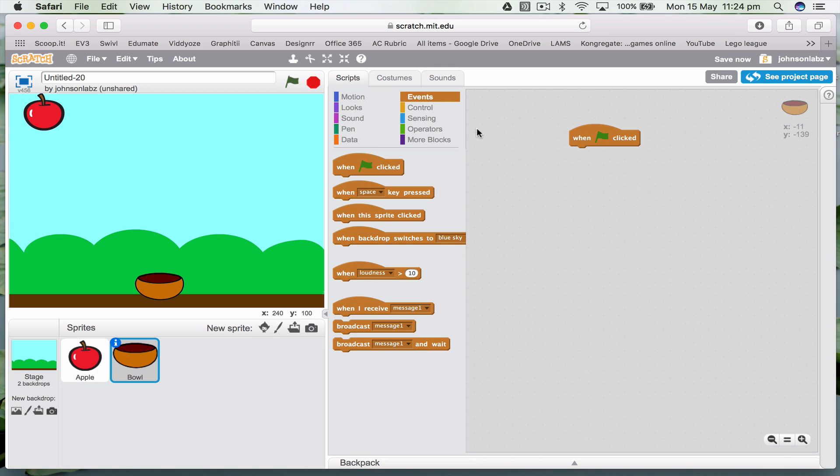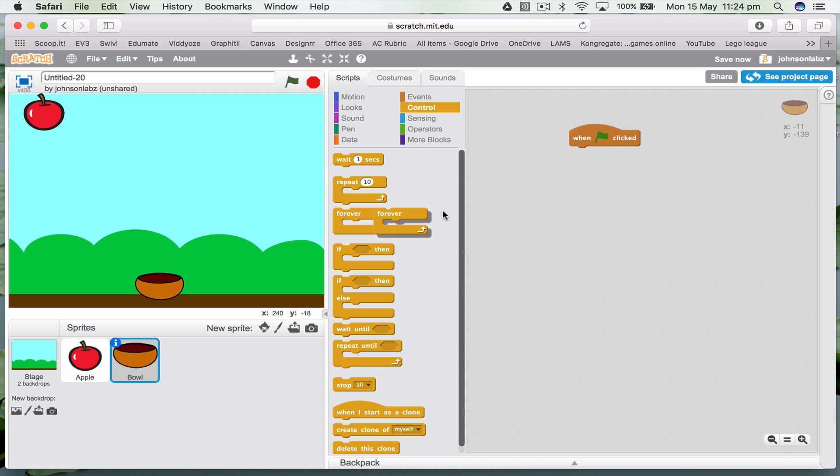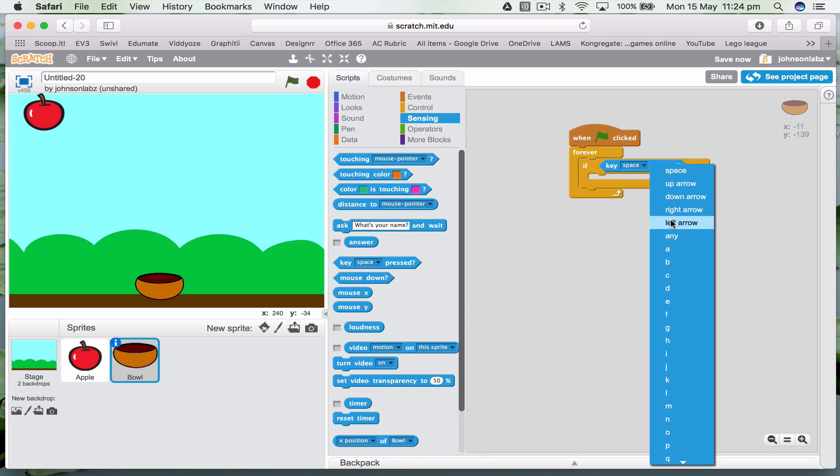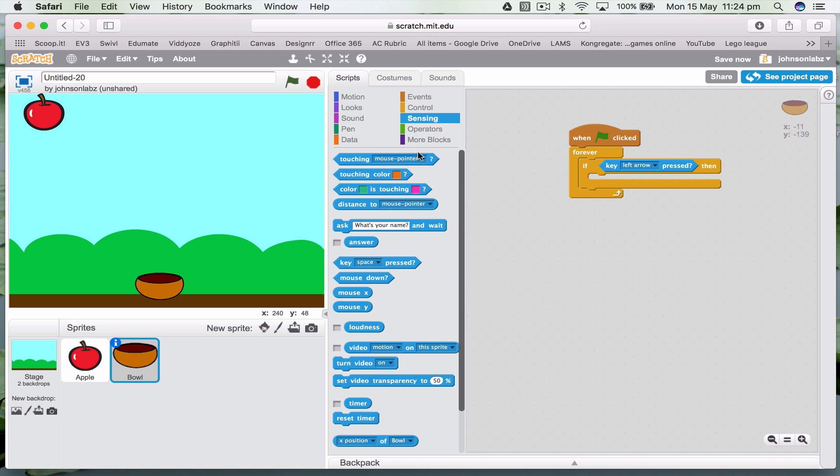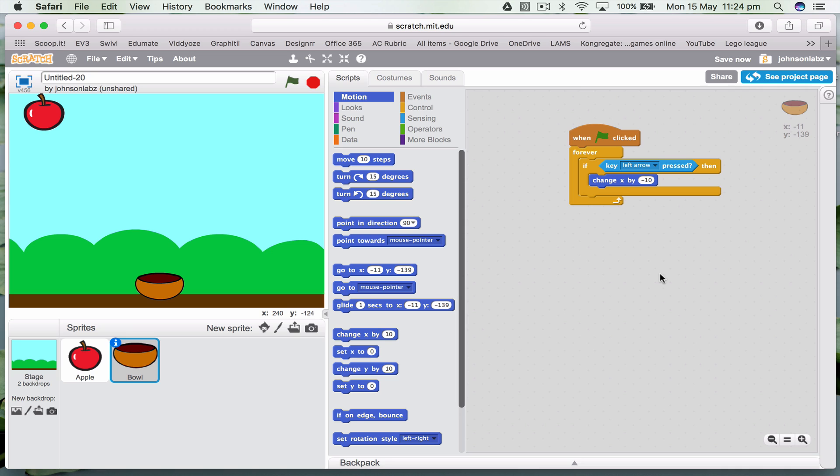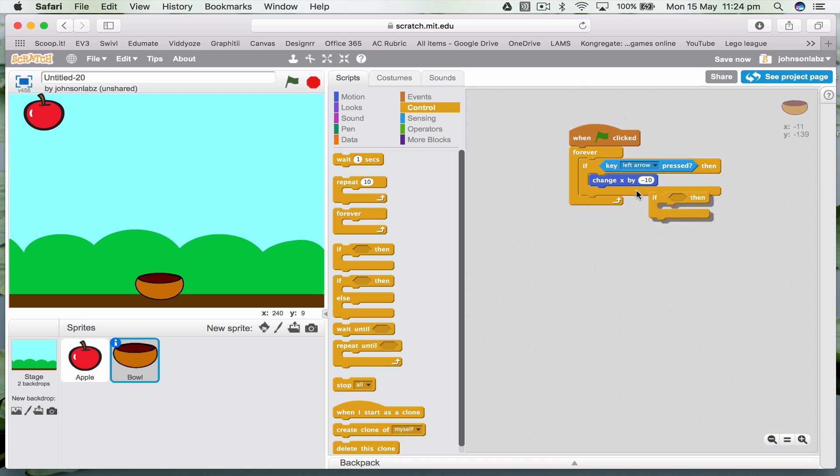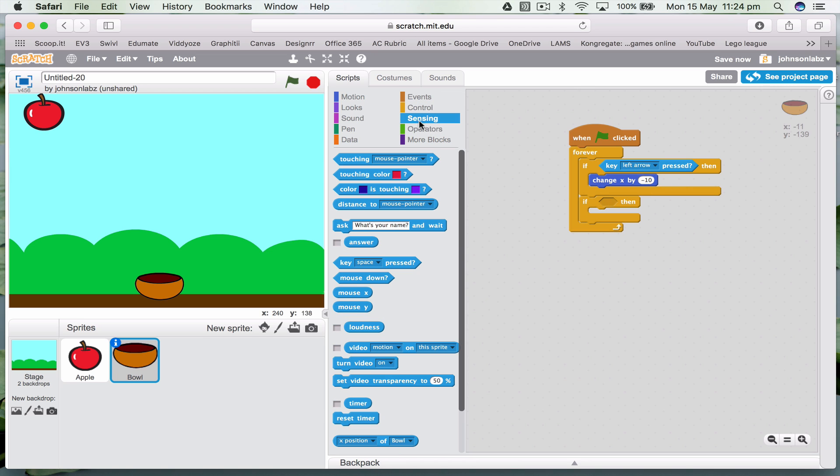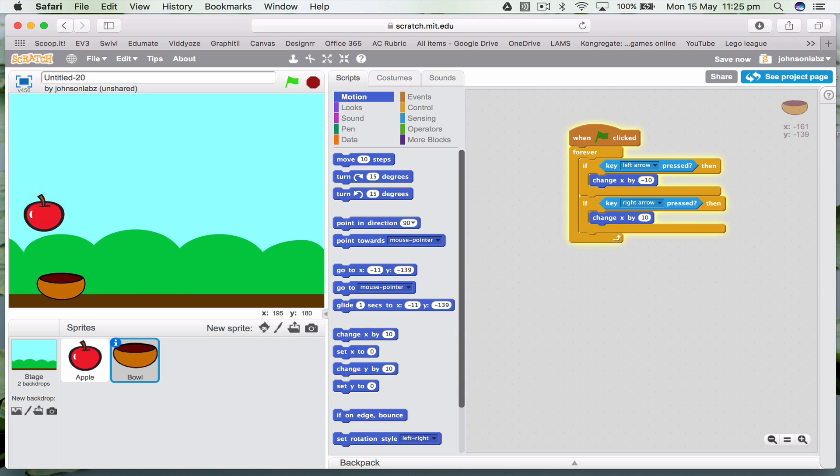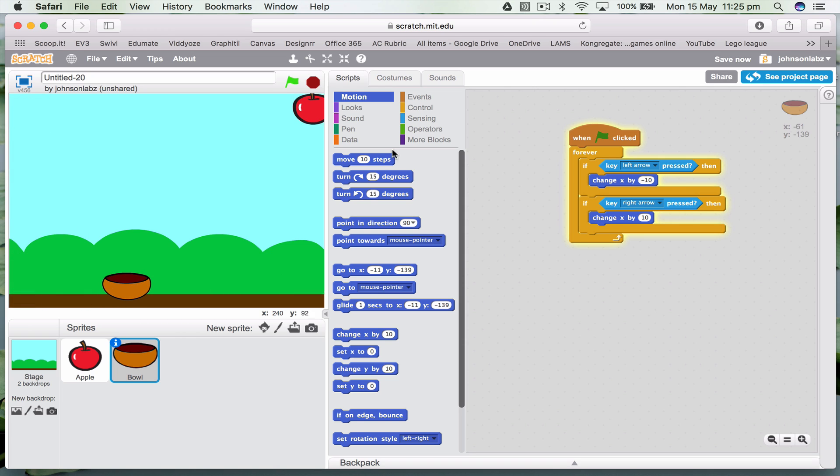And I want to move it left and right. So when this is clicked, forever, it means we're always doing this. If sensing, if I press left, then I want to change X by minus 10. That's going to move faster than the apples. Left moves minus 10, but also we want to do right as well. So if I press right, then I'm going to change X by 10. So now I can actually go across.